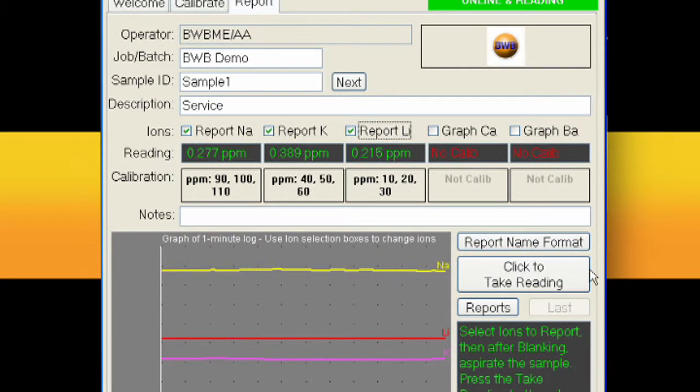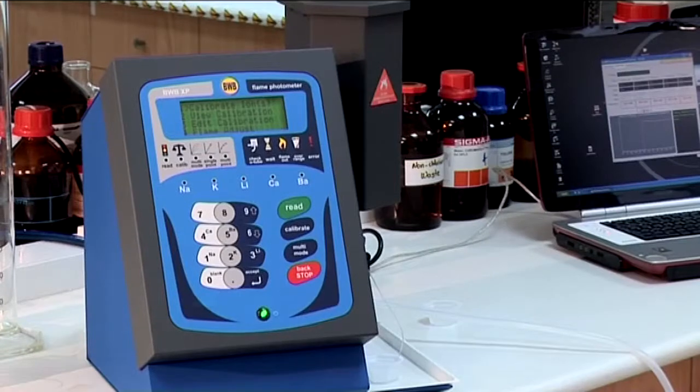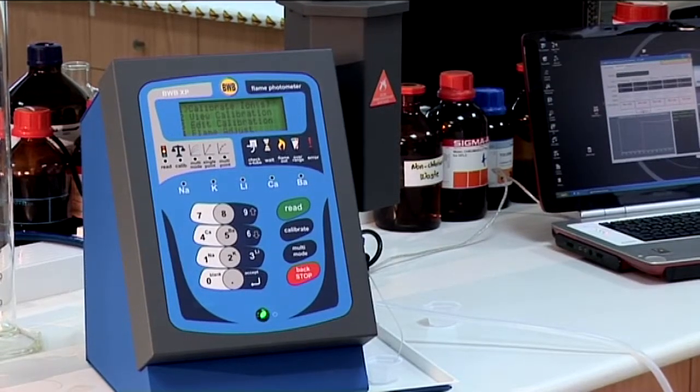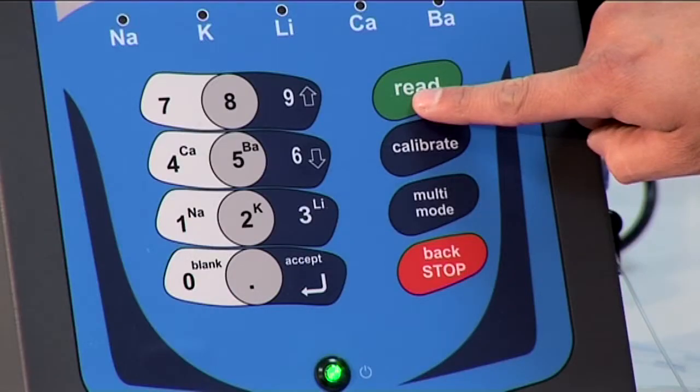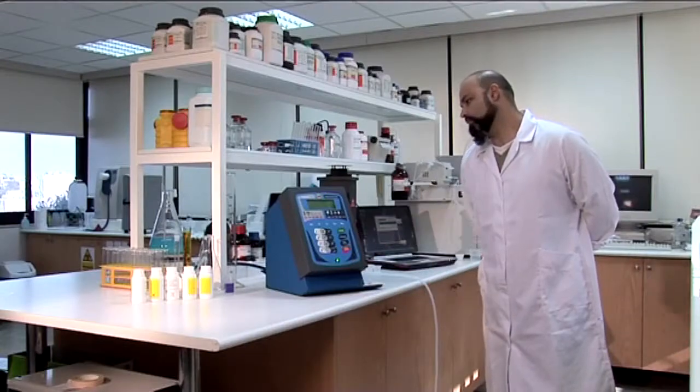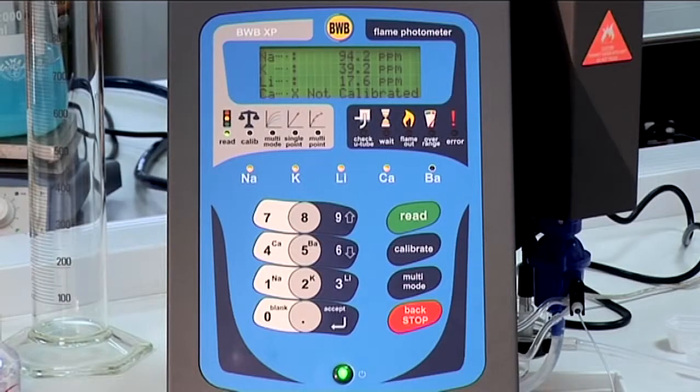Now go back to the BWB XP and take a reading. First of all press the accept key or read shortcut key and then aspirate your sample.